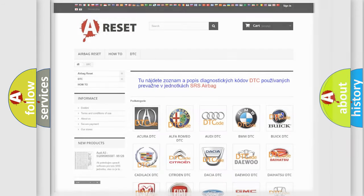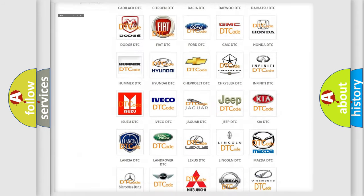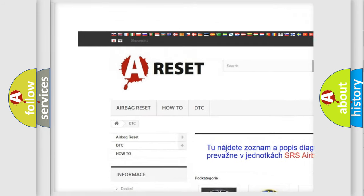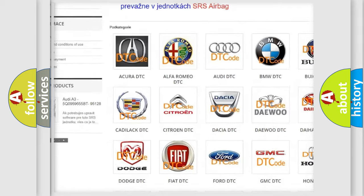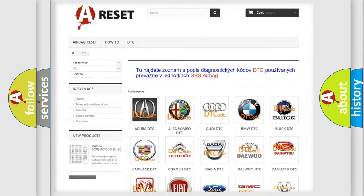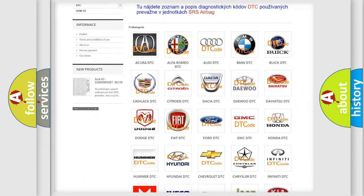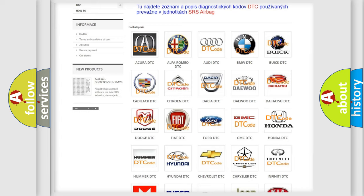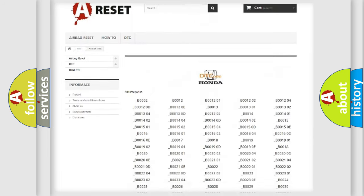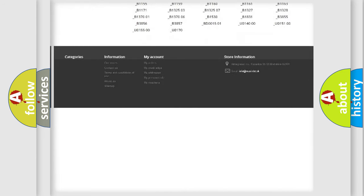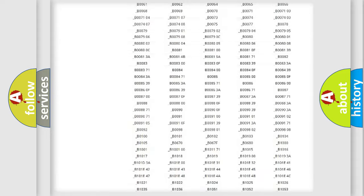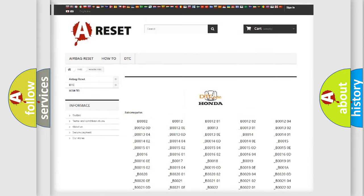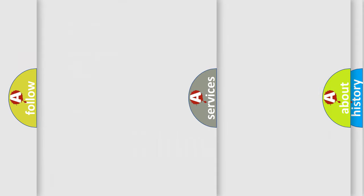Our website airbagreset.sk produces useful videos for you. You do not have to go through the OBD2 protocol anymore to know how to troubleshoot any car breakdown. You will find all the diagnostic codes that can be diagnosed in Honda vehicles, and many other useful things.